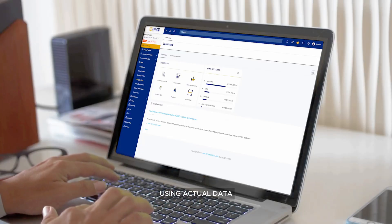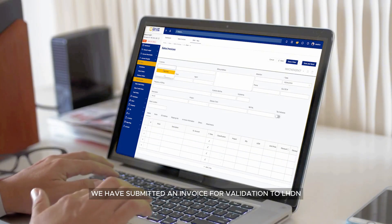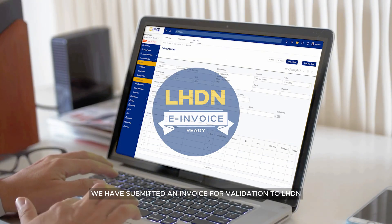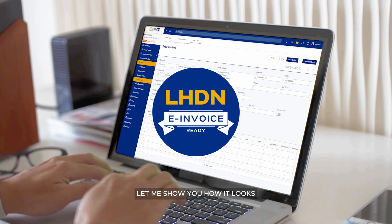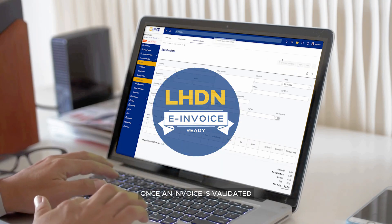Using actual data, we have submitted an invoice for validation to LHDN. Let me show you how it looks once an invoice is validated.